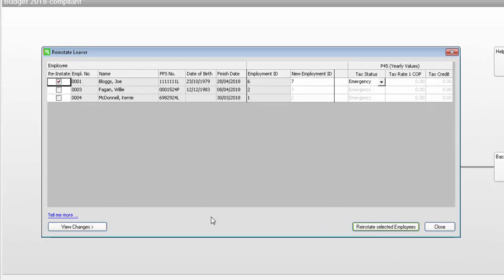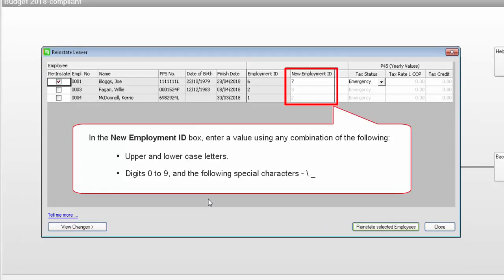In the New Employment ID box, enter a value using any combination of the following. The New Employment ID must be different to the value that is currently held in the Employment ID box.